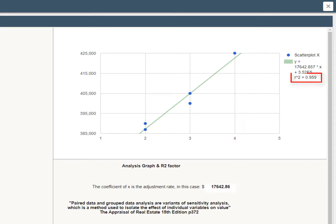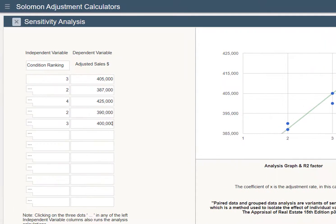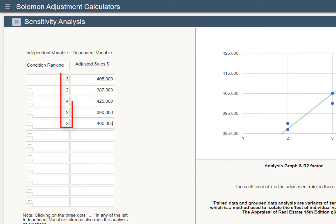The R-square value is called the Coefficient of Determination. In this case, an R-square of 96% means that 96% of the change in adjusted sale price is driven by the difference in condition. Of course, the accuracy of this or any other sensitivity analysis is only as good as the adjustments that get you to the adjusted sale price.